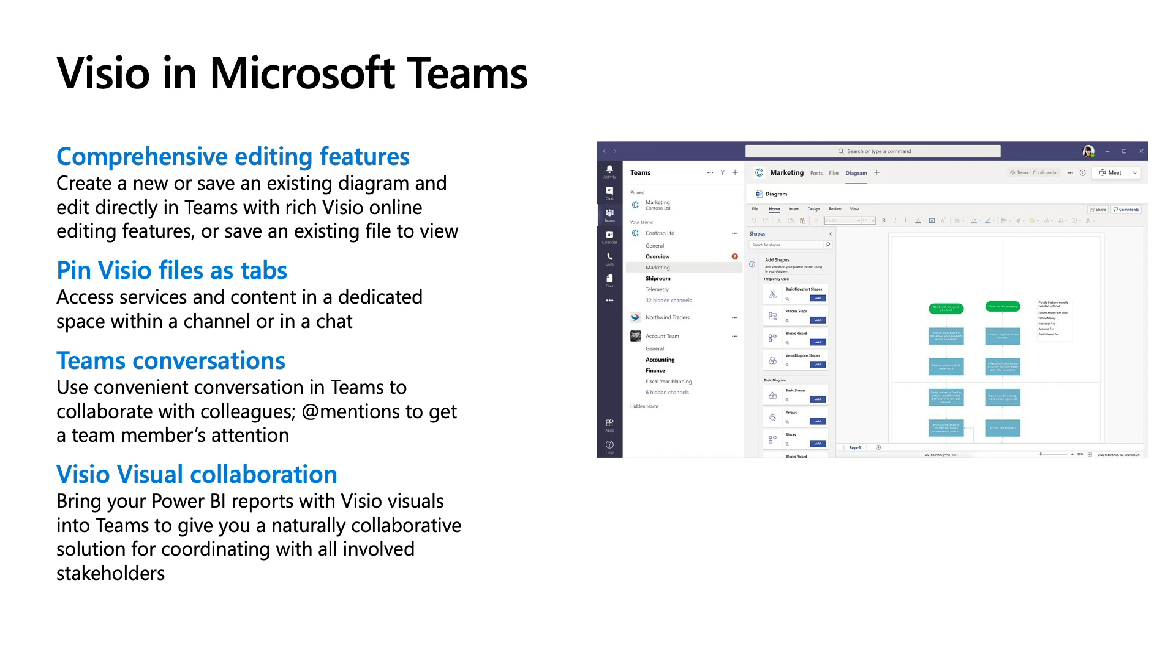Visio in Teams takes the collaboration to next level with various capabilities. Some of the capabilities that enhance the overall collaboration on Teams are pinning as a tab so you can find the content right when and where you need. Teams conversation helps you add mentions to your colleagues to get their attention immediately. You can also use embedded Visio diagrams inside Power BI in Teams, which makes life really easy.